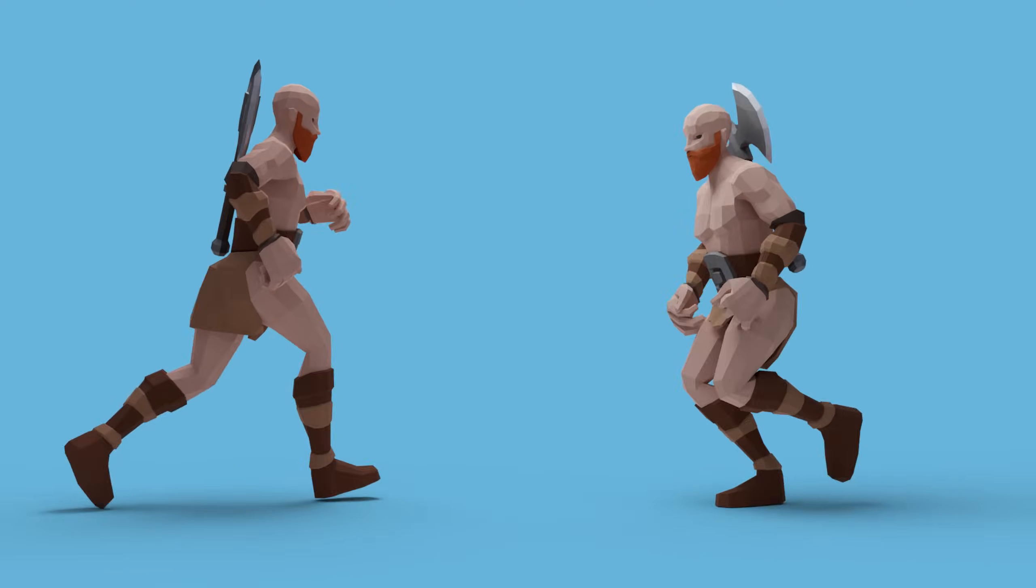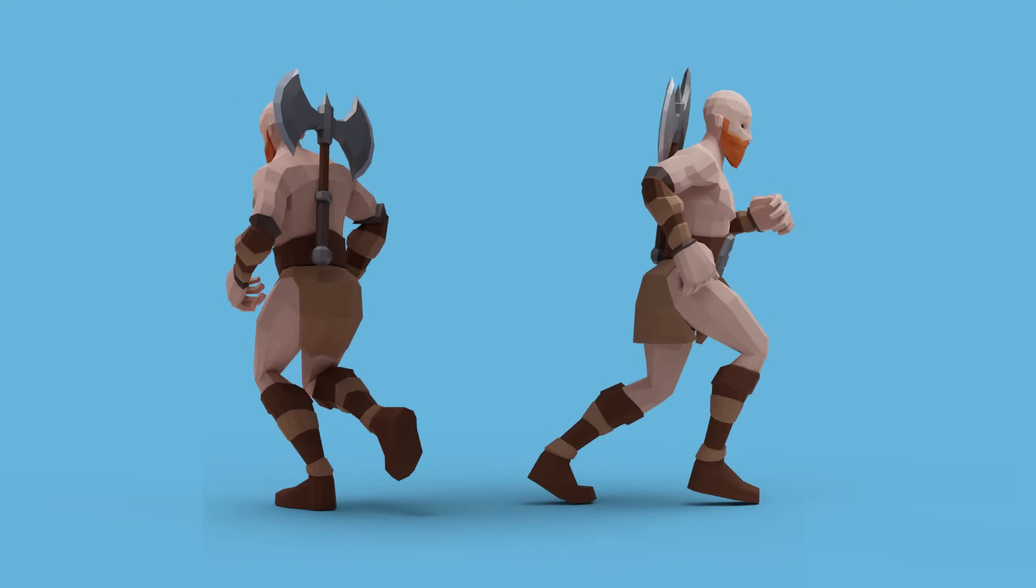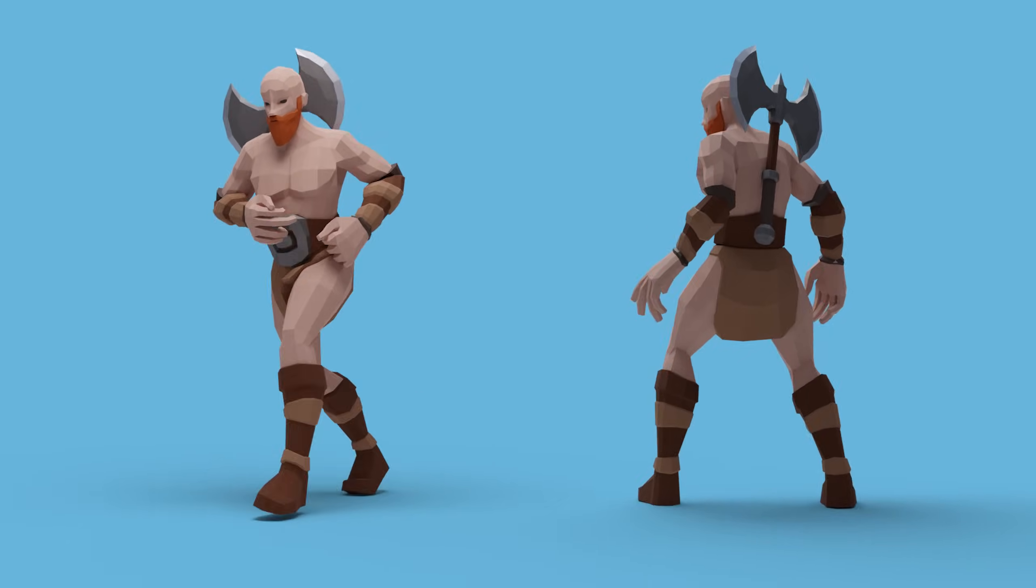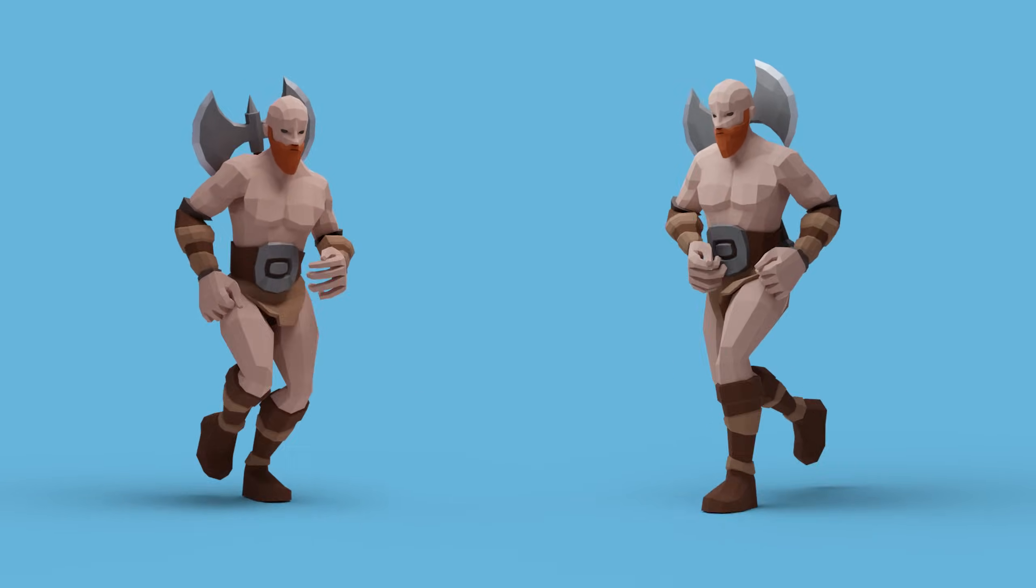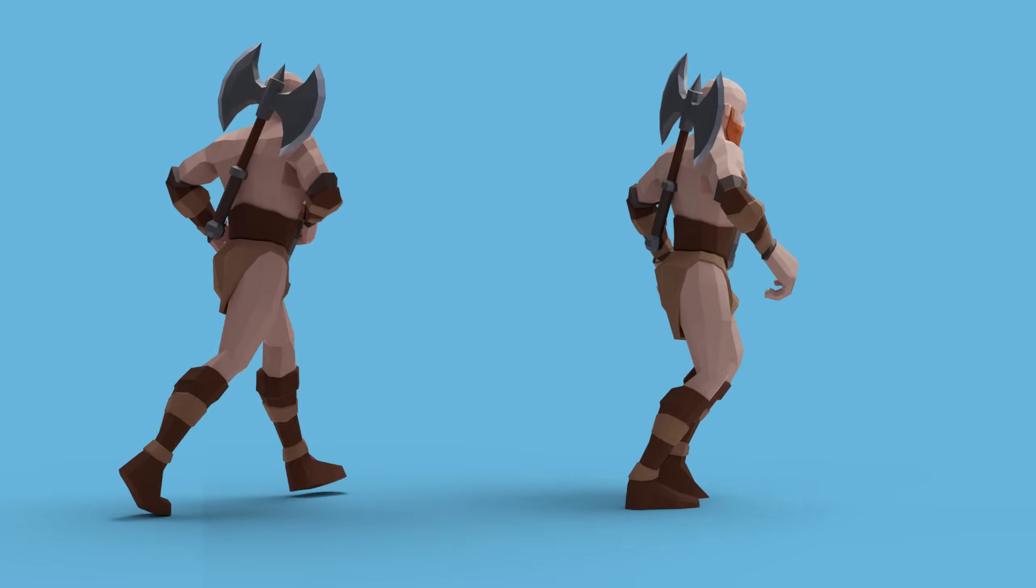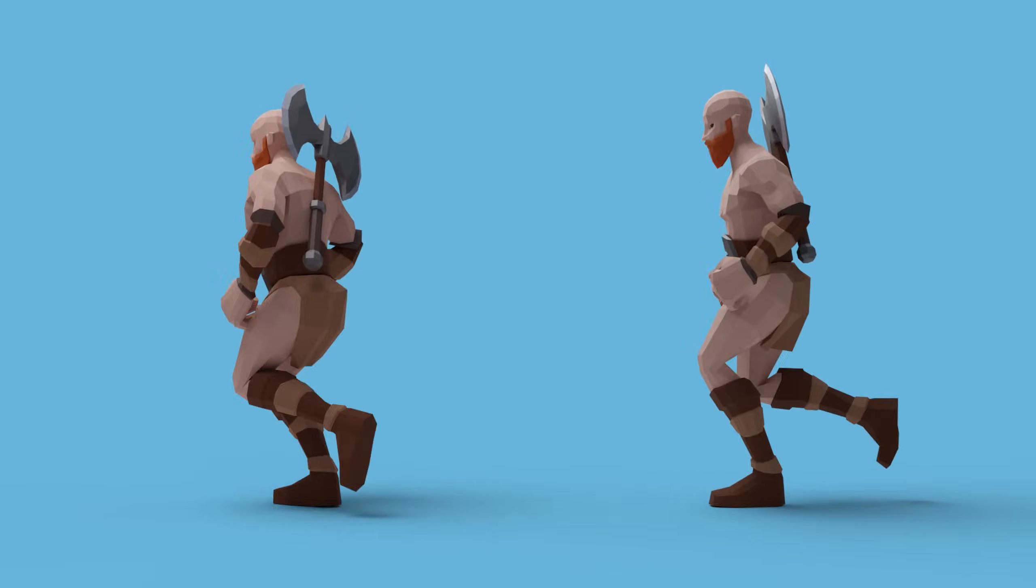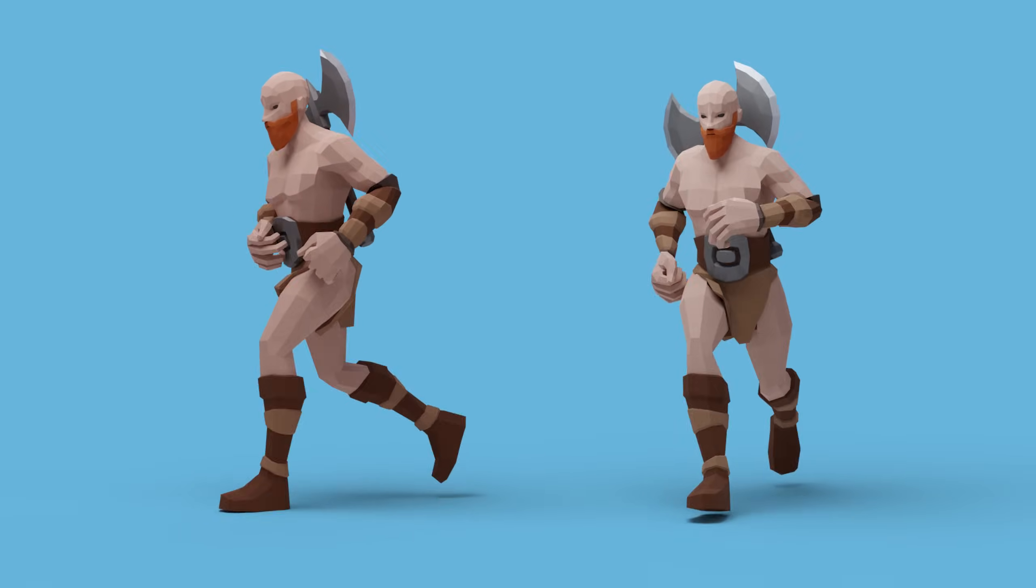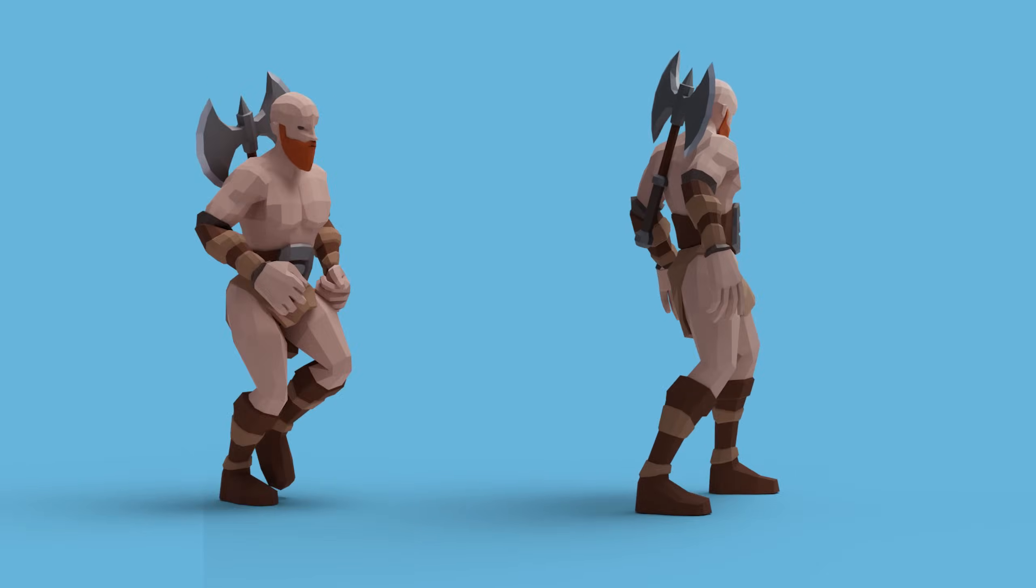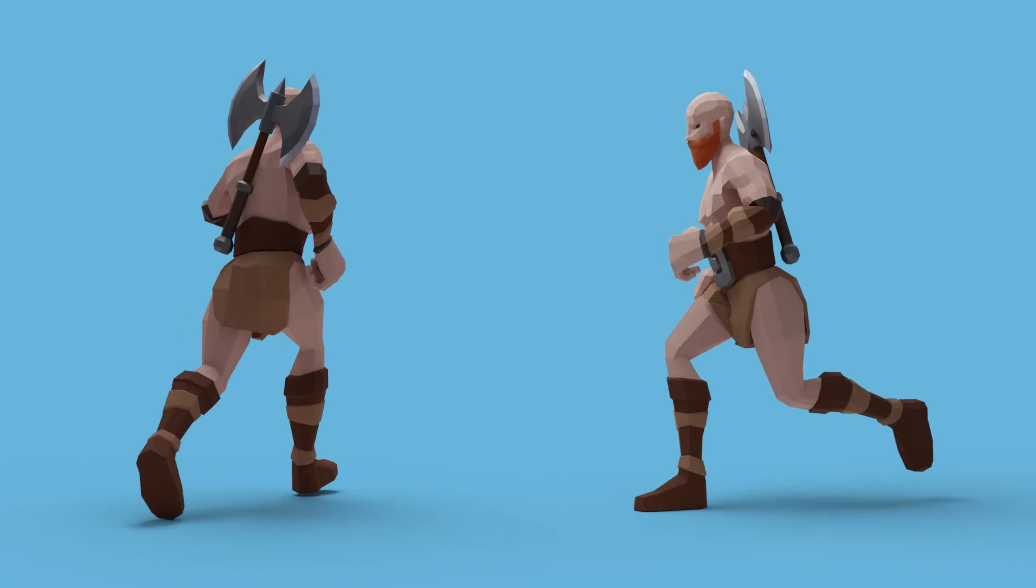And there we have it, the finished animation and the finished barbarian. Hopefully you enjoyed this process and got something out of it. Let me know in the comments below your questions or thoughts. And of course, a big thank you to Nvidia and PC Specialist for sponsoring this video, and thanks to you for watching. I'll see you next time.